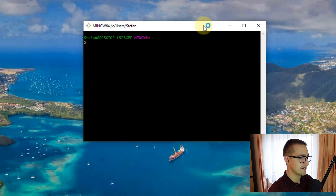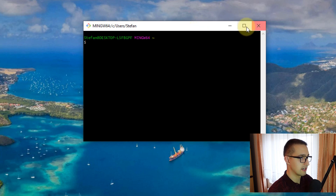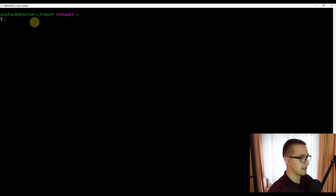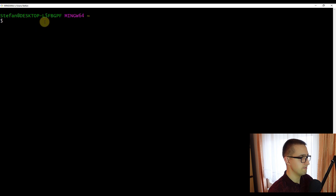Git Bash is basically the same as the command line from our Windows operating system. We can increase this window a little bit and also zoom in to see the code better. To zoom in, hold down Control and use your mouse wheel. Now we have successfully zoomed in on our Git Bash.